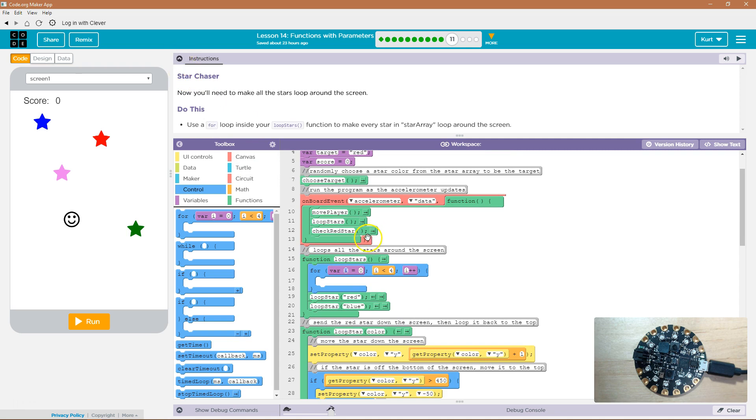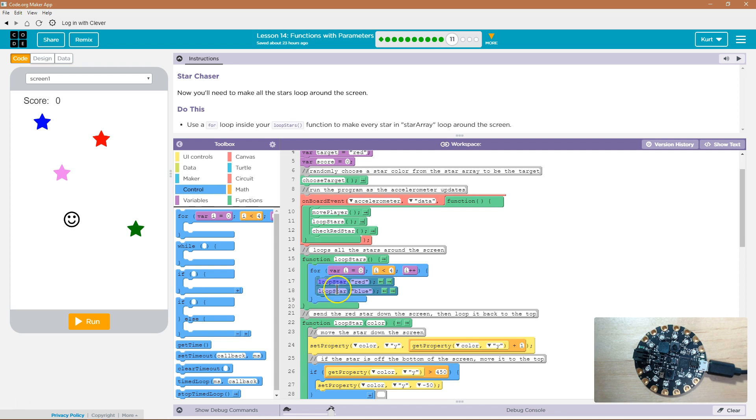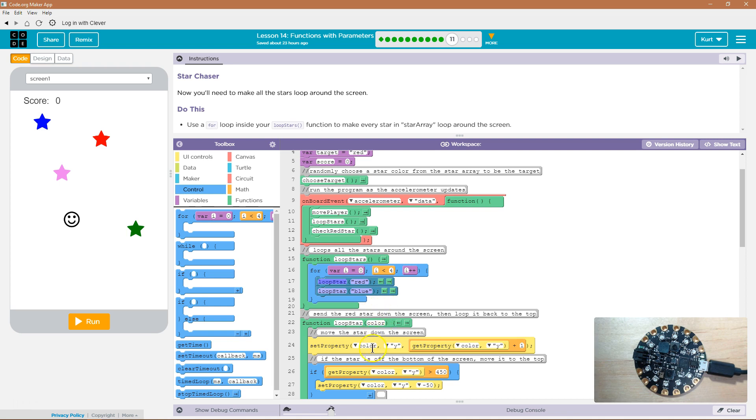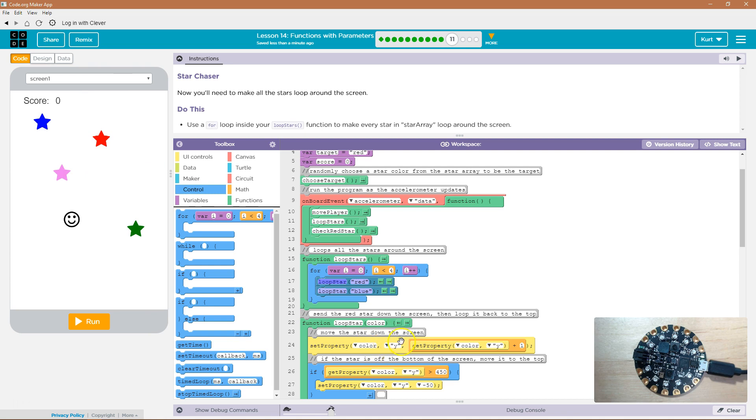Now I'm going to grab this info, right? This is our calls to our function. Hey computer, run loop star with the word red in it. And why are we putting red here? Well, because then when it runs this function, loop star, the color red, and when it puts set property red, so it's going to grab that red star, grab the y of the red star, and change it to what the y value of the red star used to be.